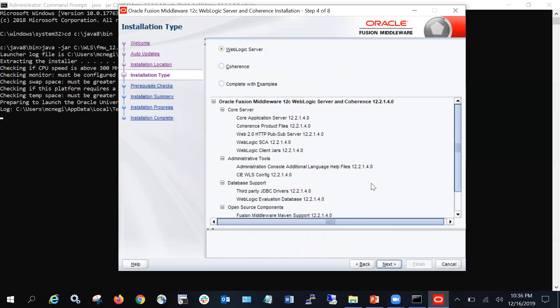On this screen you get an option to install WebLogic Server, Coherence, or Complete with Examples. By default, WebLogic Server is selected, which is the application server. The second option, Coherence, is for performance enhancement of your WebLogic servers. The third option, Complete with Examples, installs sample applications as well. I'm going with the default selection, which is WebLogic Server.